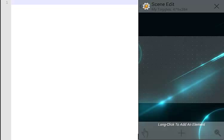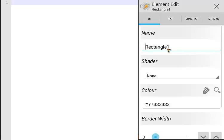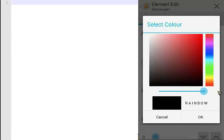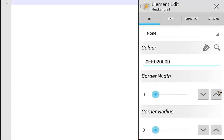The first thing I want to do is make a rectangle. Click the plus, then choose rectangle. Leave the name as rectangle one. Shader is none, color will be black with full opacity — no transparency. Click OK. No border for now and no corner radius. This is a simple widget.